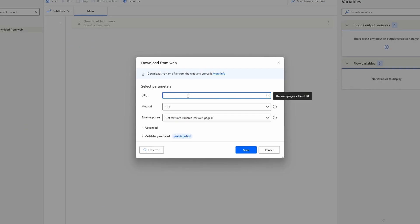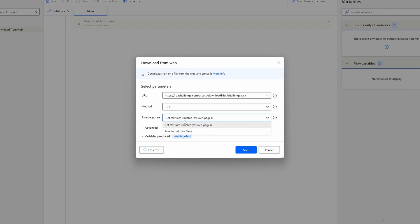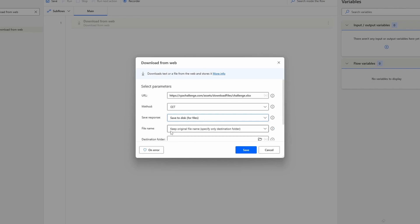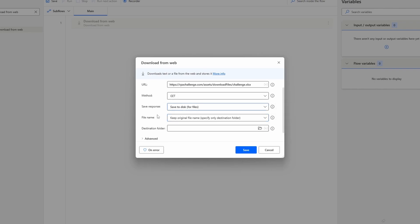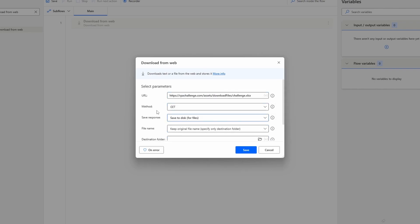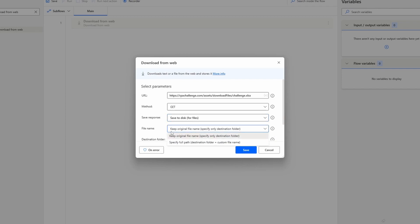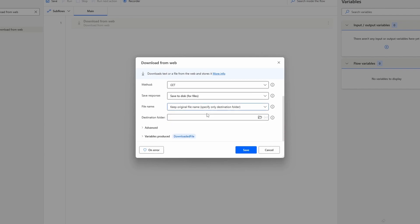Method will be GET and save response - we want to save a file to our disk. So let's select here the 'save to disk' option. Now for the file name, we can keep the original file name or specify a custom file name. I'll leave the original file name option selected.